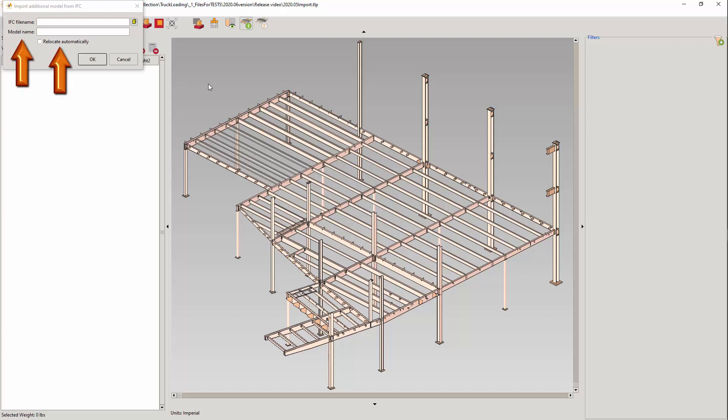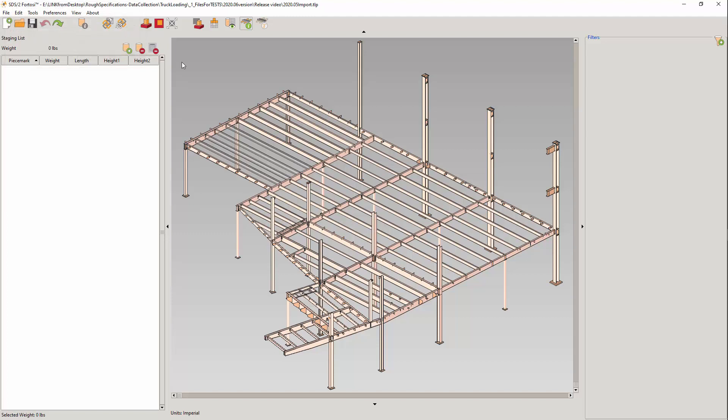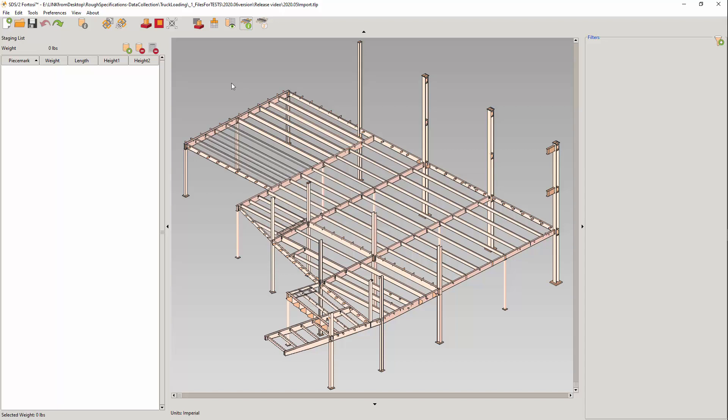Each imported model will be assigned a model ID which acts as a name for the model. It can either be the file name by default or when you input it, as I will do. Note that the models from earlier versions will be named generic model 1. This model ID is for updating a model and it will be addressed later in the presentation.